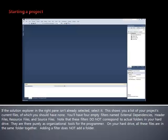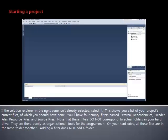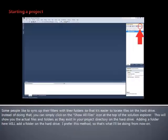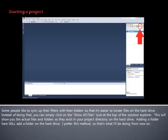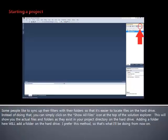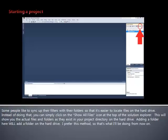Note that these filters do not correspond to actual folders in your hard drive. They are there purely as organizational tools for the programmer. On your hard drive, all these files are in the same folder together. Adding a filter does not add a folder. Some people like to sync up their filters with their folders so that it's easier to locate files on the hard drive. Instead of doing that, you can simply click on the Show All Files icon at the top of the Solution Explorer. This will show you the actual files and folders as they exist in your project directory on the hard drive. Adding a folder here will add a folder on the hard drive. I prefer this method, so that's what I'm going to be doing from now on.